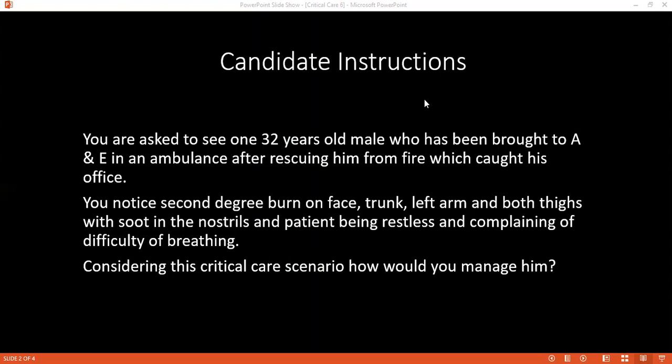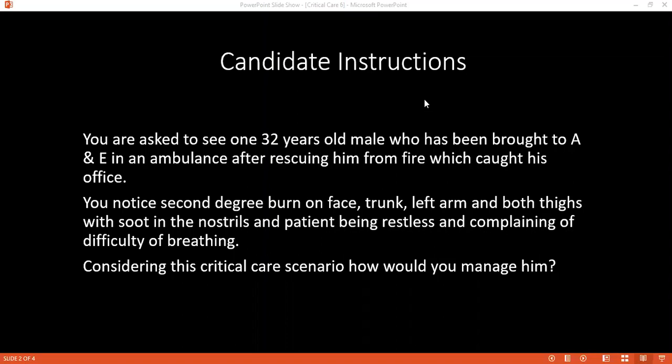Where do you think you would manage this patient? Ideally, this patient should be managed in a burns unit with adequate aseptic conditions in place. The criteria which this patient fulfills for burns unit admission include a major burn. The patient also has a second-degree burn on the face, which presents with features of difficulty in breathing.